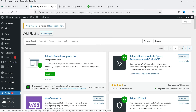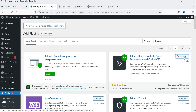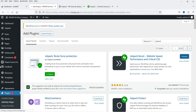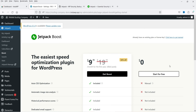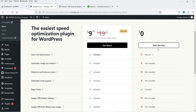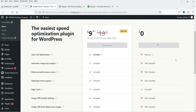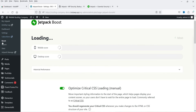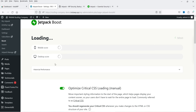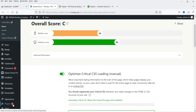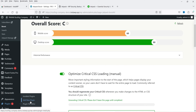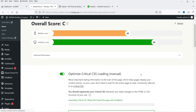You will see Jetpack is enabled, and then we have Jetpack Boost — you can install this one as well. Click on Activate. We are going to start with the free plan. Under Jetpack itself you will see the Boost option, and it is going to calculate the score. Meanwhile let's go back to Plugins again and search for Jetpack.